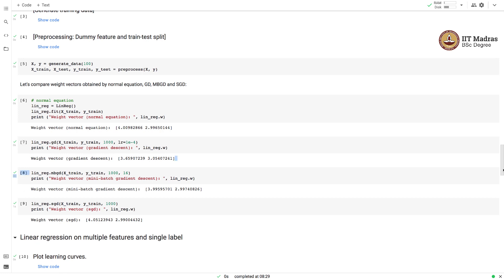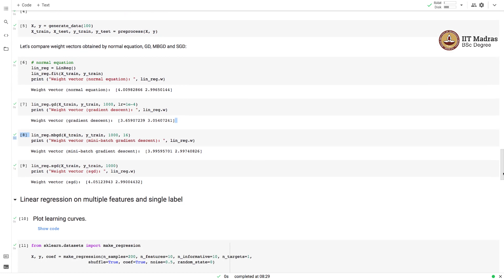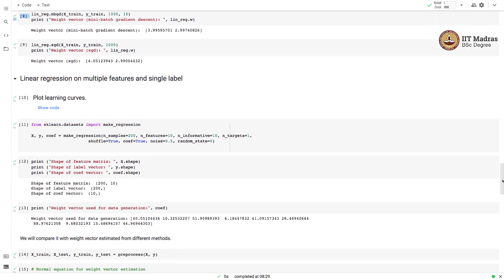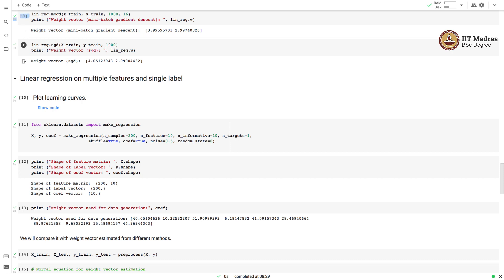Now that we are more confident about the linear regression class implementation — because we verified that the weight vectors from different optimization procedures match the actual weight vector — we will now demonstrate the gradient descent procedure on multiple features and a single label. So far we demonstrated these procedures on a single-feature dataset with a single real-valued label. Here, we generate a dataset with multiple features and a single label.